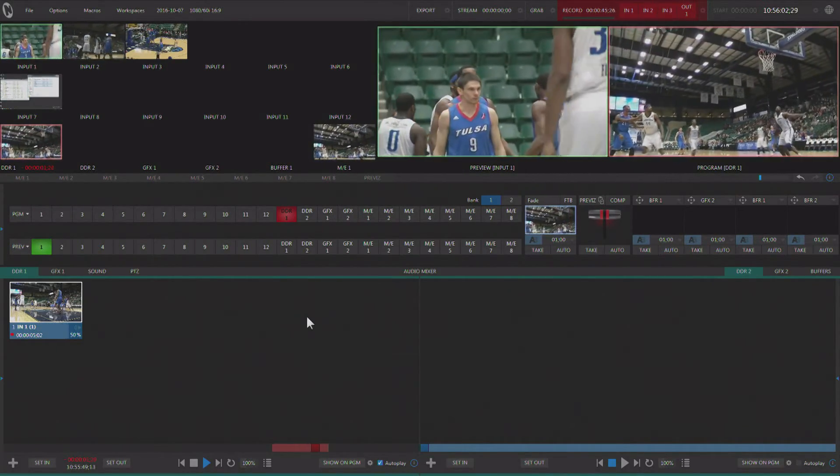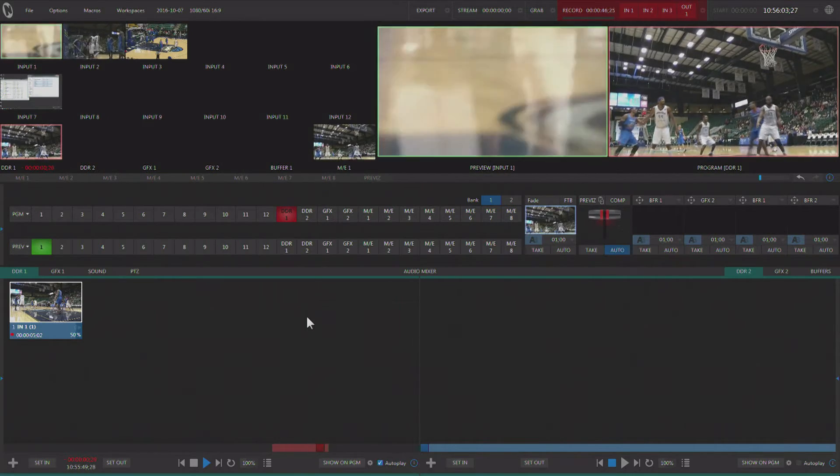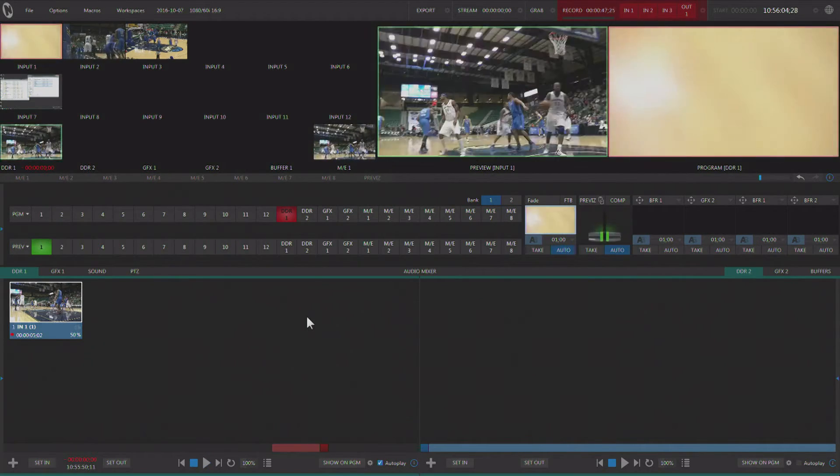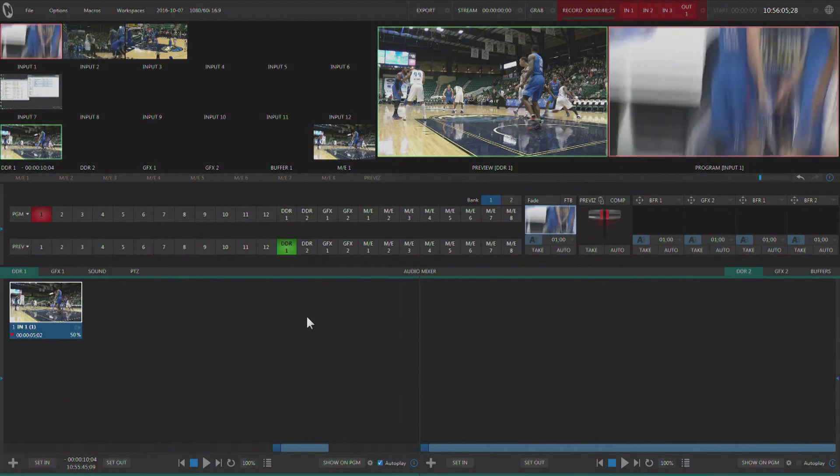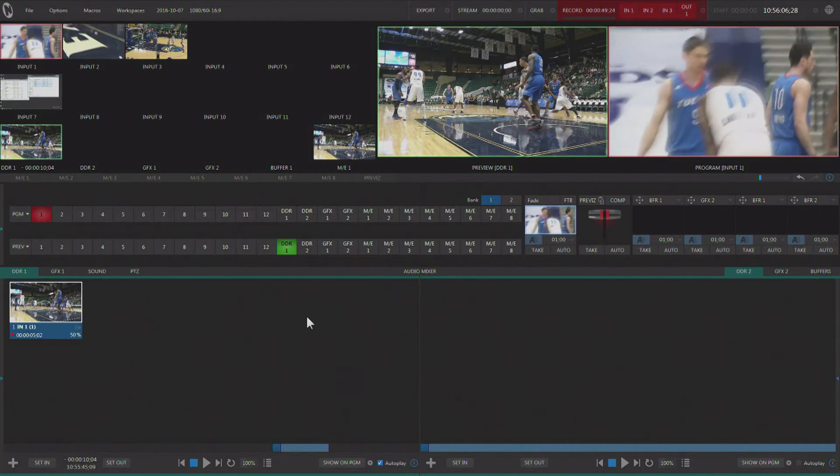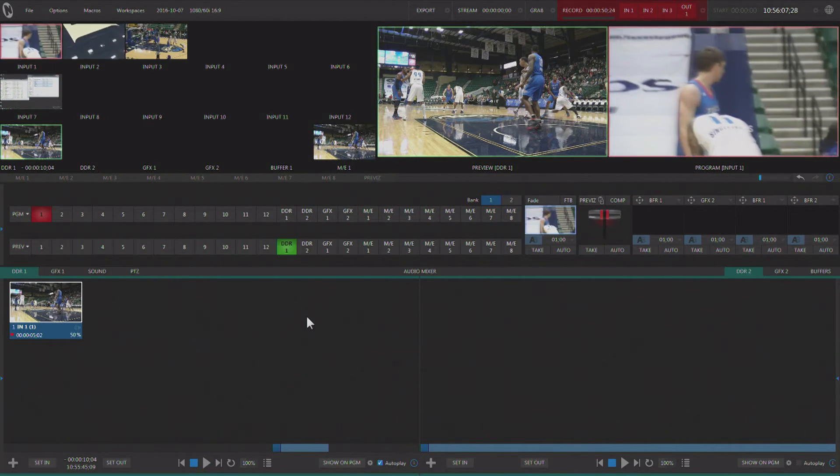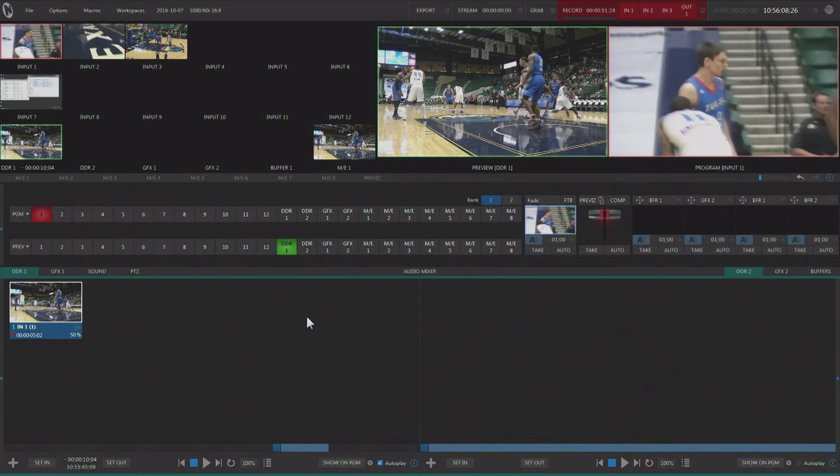It's really a very quick and easy way to get a single camera instant replay shot out during your show.